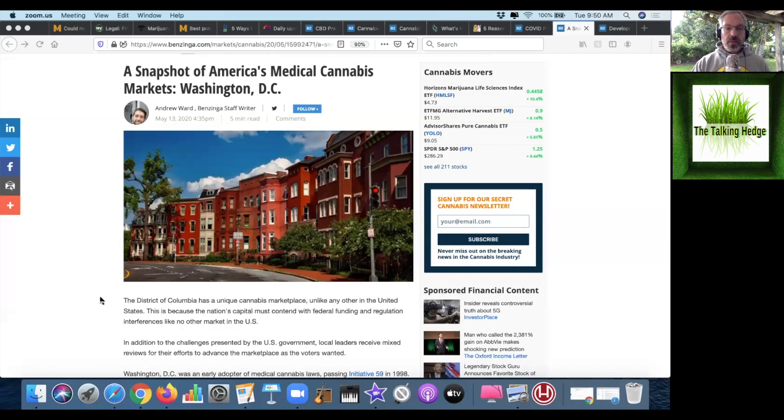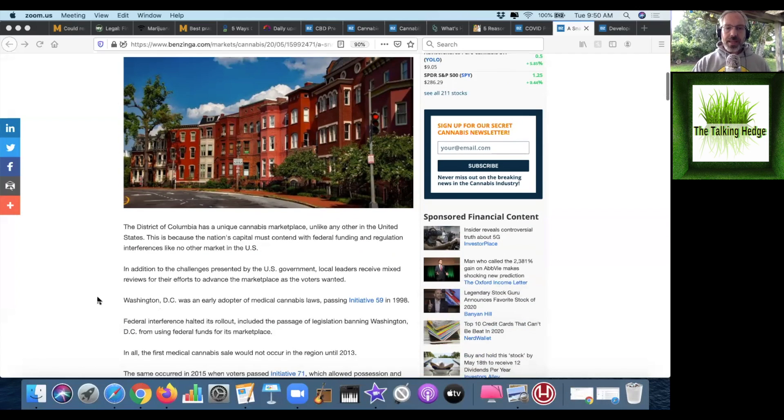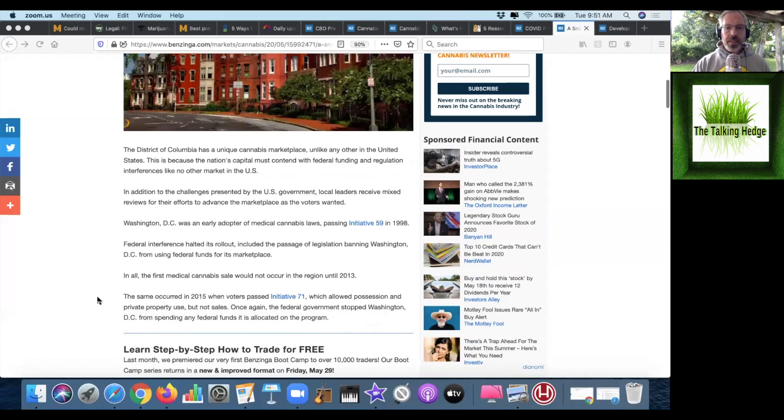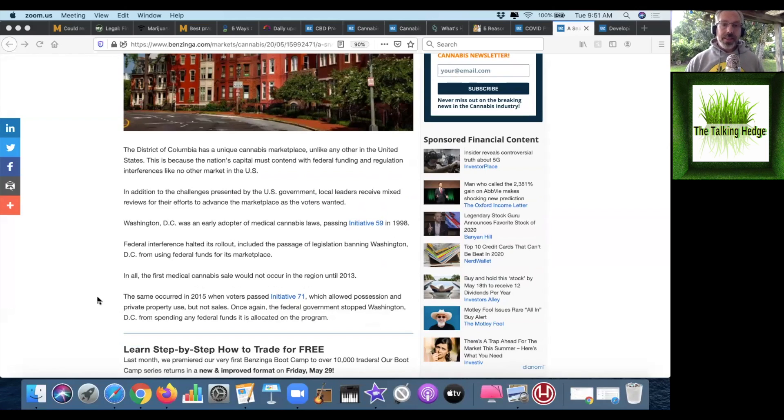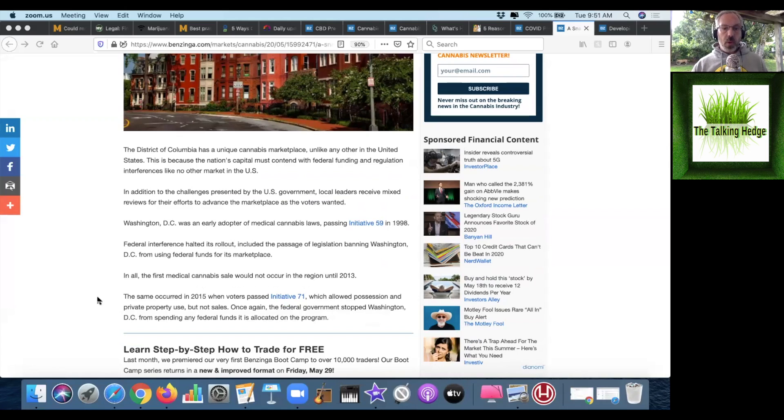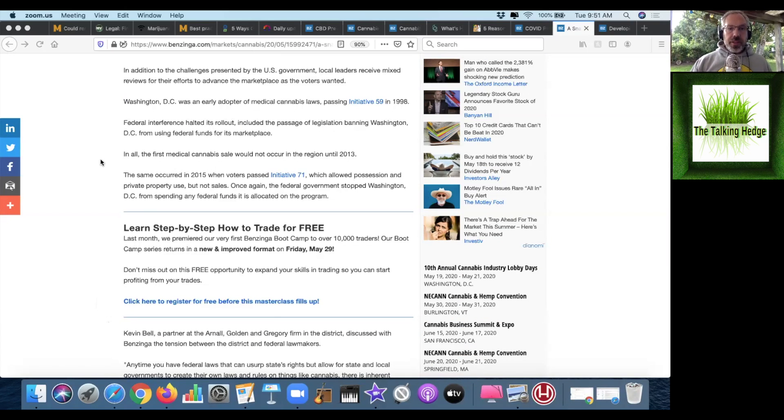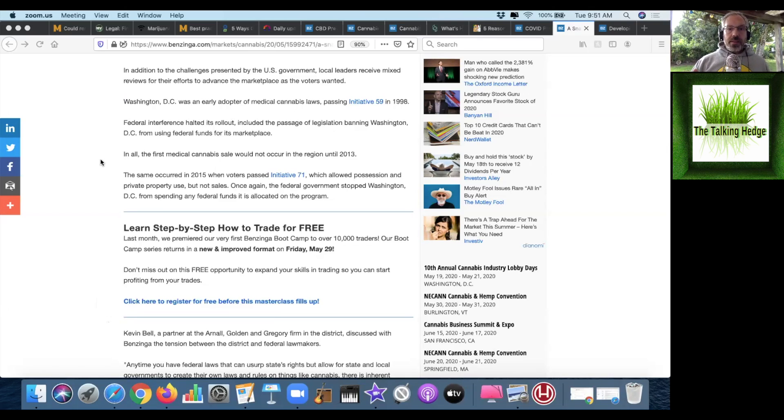The District of Columbia has a unique cannabis marketplace unlike any other in the U.S. because it's the nation's capital and contends with federal funding and regulated interventions like no other market. In addition to the challenges presented by the U.S. government, local leaders receive mixed reviews for their efforts to advance the marketplace as the voters wanted.